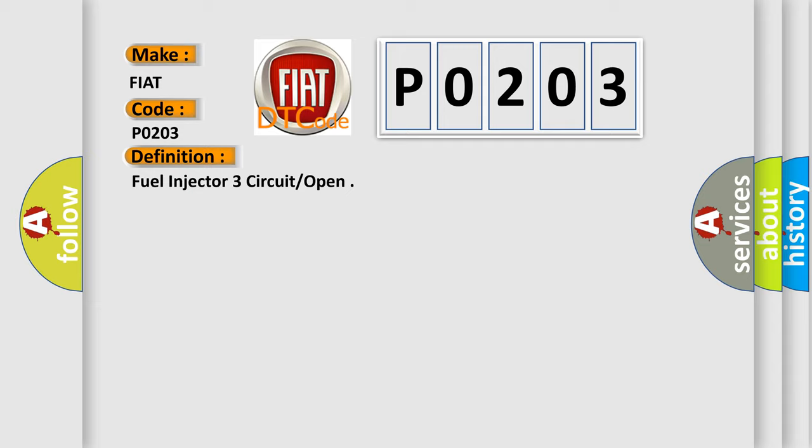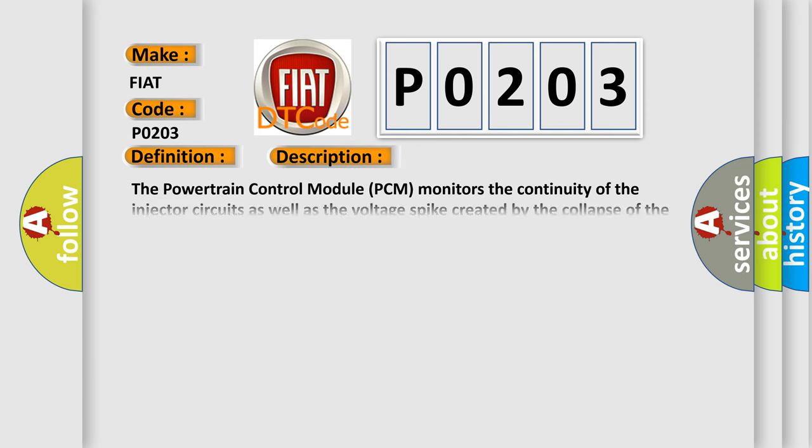And now this is a short description of this DTC code. The powertrain control module PCM monitors the continuity of the injector circuits as well as the voltage spike created by the collapse of the magnetic field in the injector coil. Any condition that reduces the maximum current flow or the magnitude of the voltage spike can cause this DTC to set.